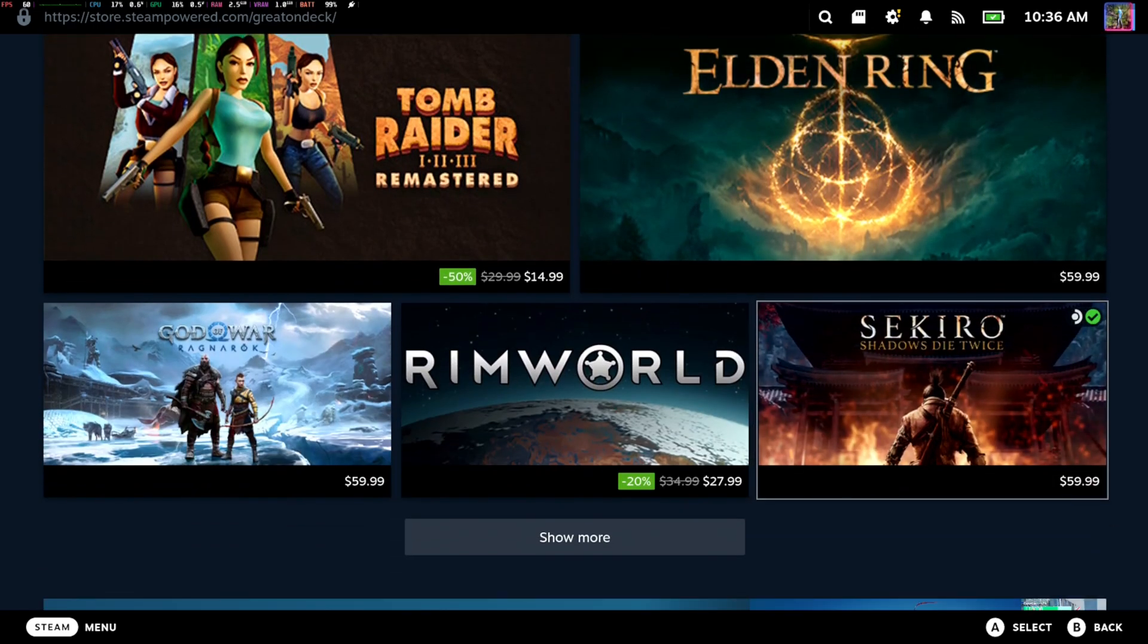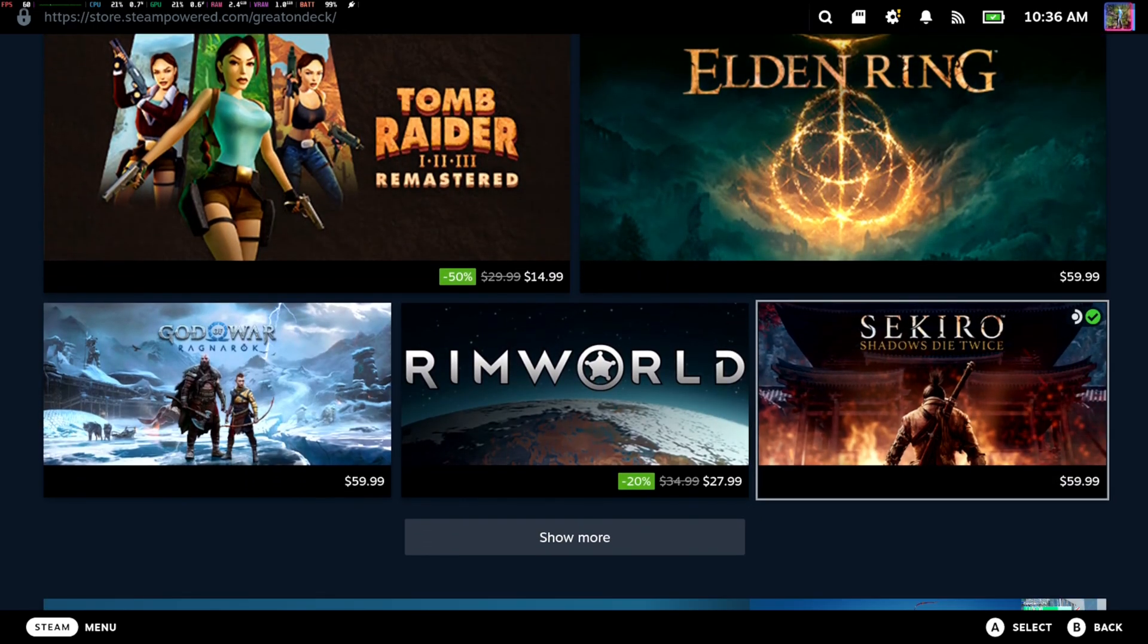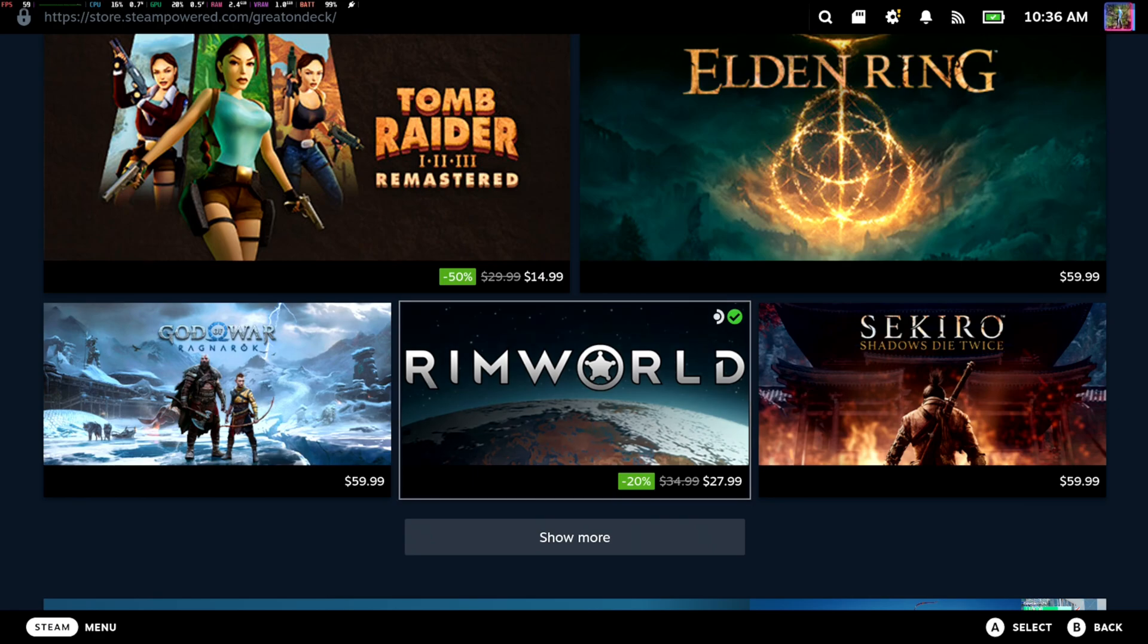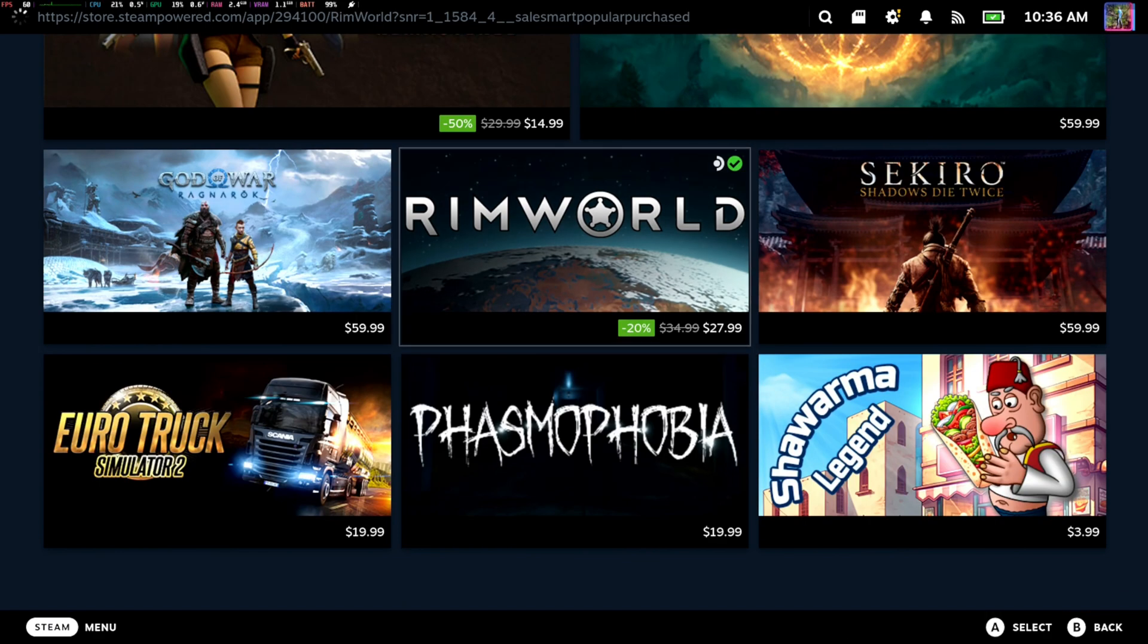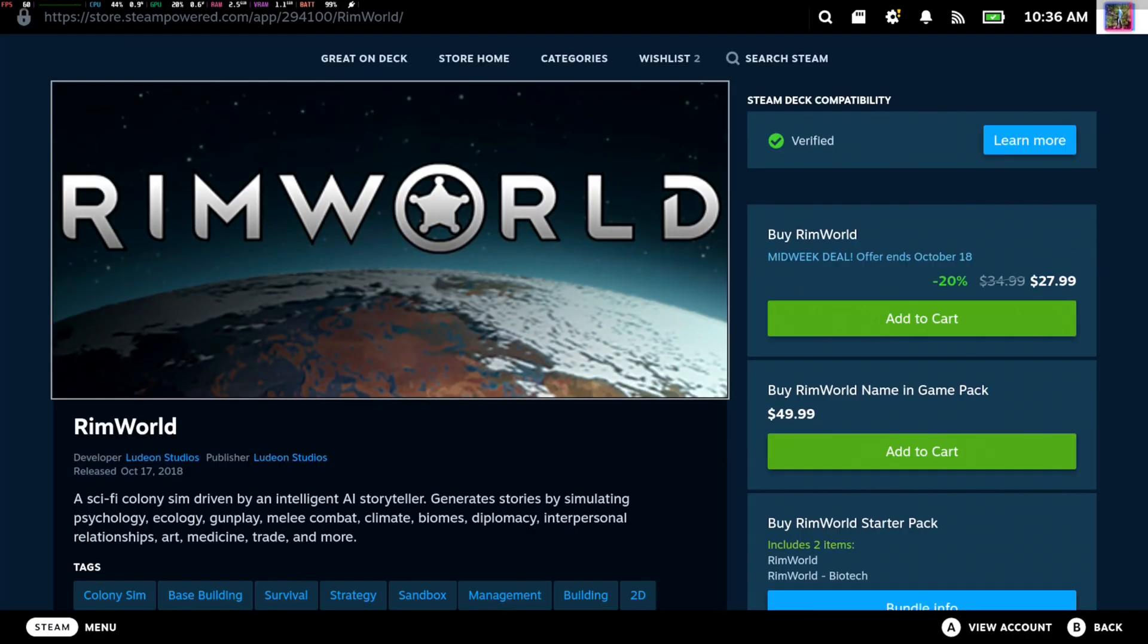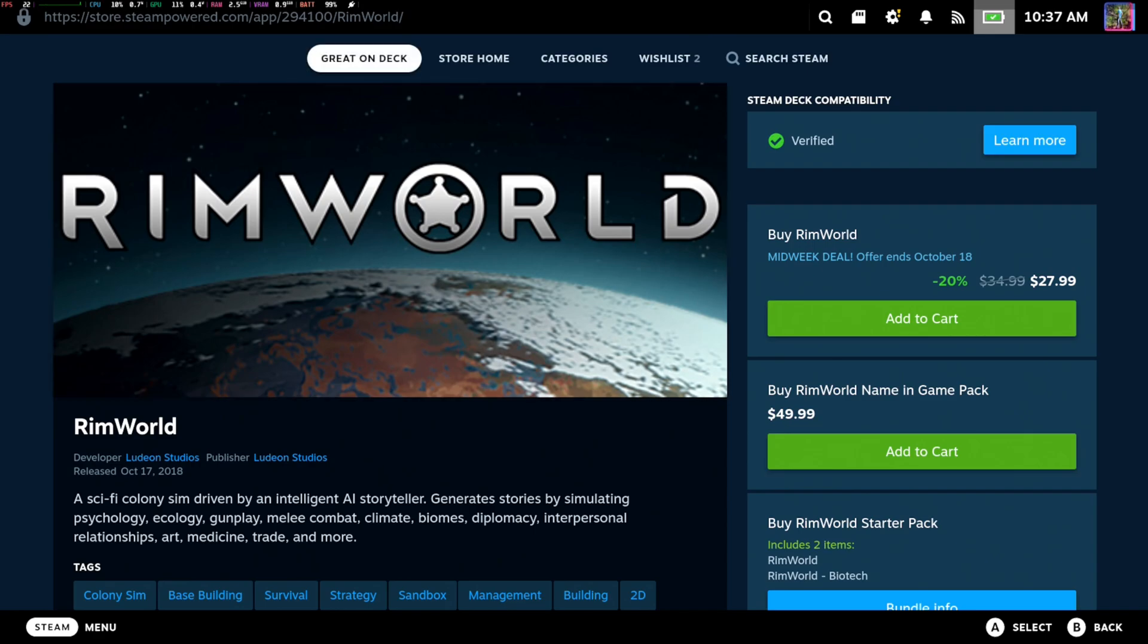So you can just go through some of the main games like Elden Ring. That's still $60. I wish that came down in price. Maybe I'll just buy it on my Steam Deck. But you know, you can still go to these other games and play them on your Steam Deck.